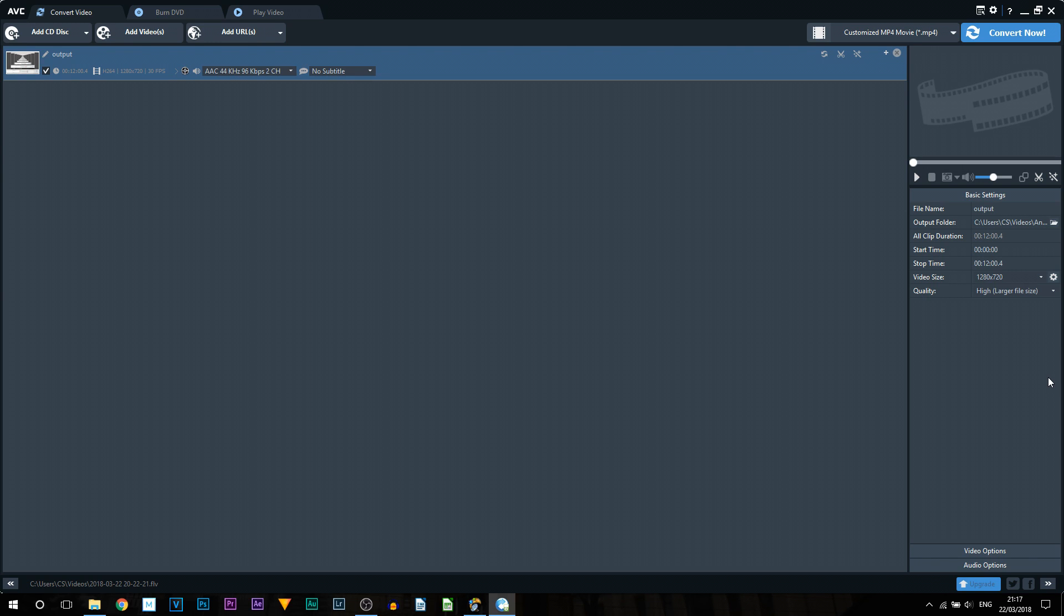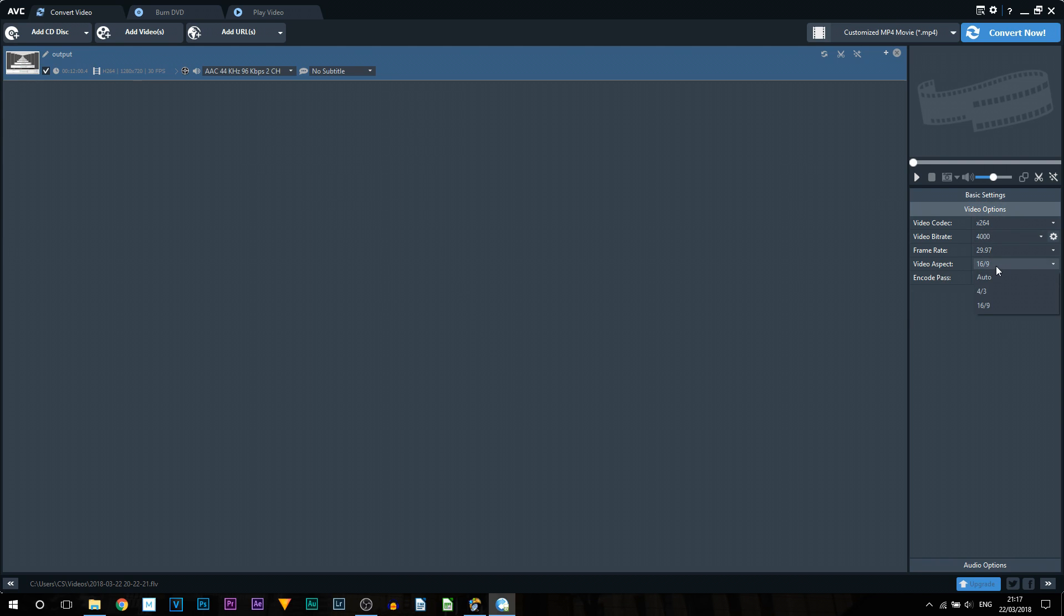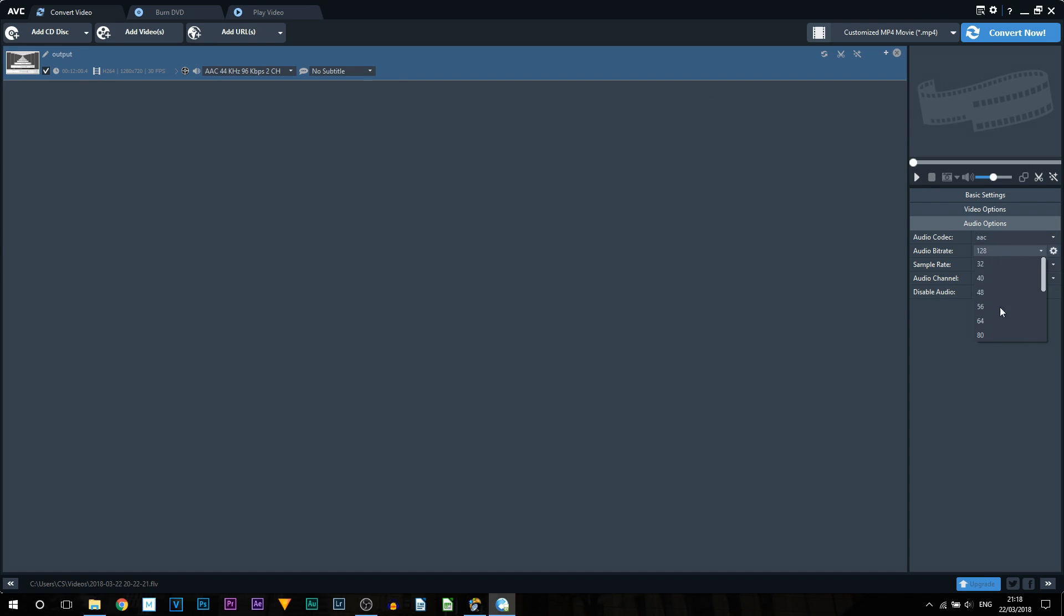Below that we then get video options. Again I do recommend keeping these defaults, no point changing them. Video aspect I do recommend you leave that 16 by 9. The reason for that, if you choose 4 by 3 you'll then have black bars on the side of your video. And the final option is audio option. Again I do recommend leaving this by default. You can by all means mess around to how you would like it.